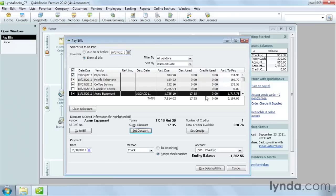You see the discount in the Discount Used column in the table. You'll learn how to apply a vendor's credit in a later lesson. Now that we're back in the Pay Bills window,